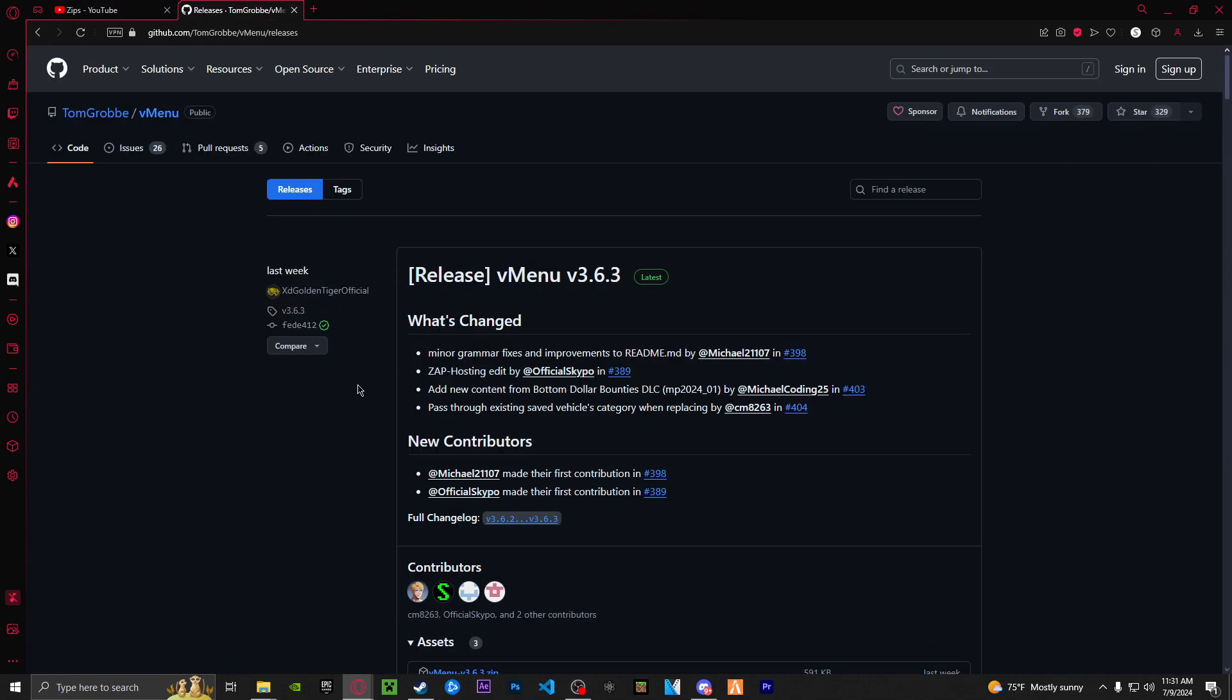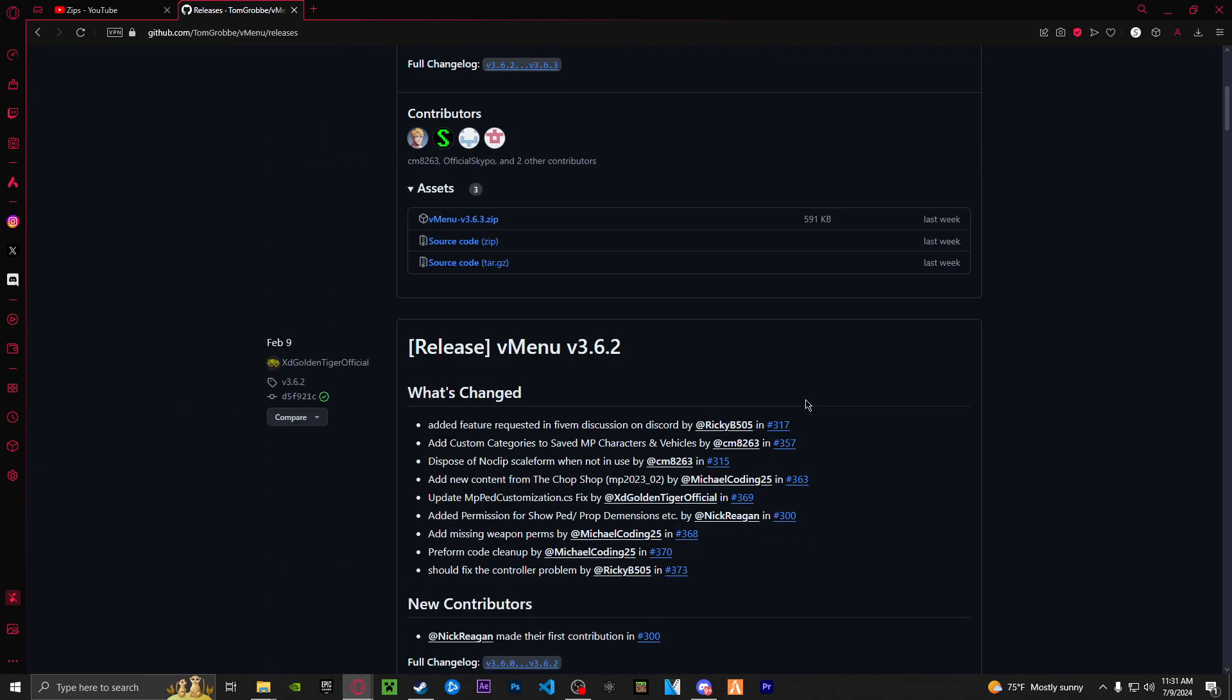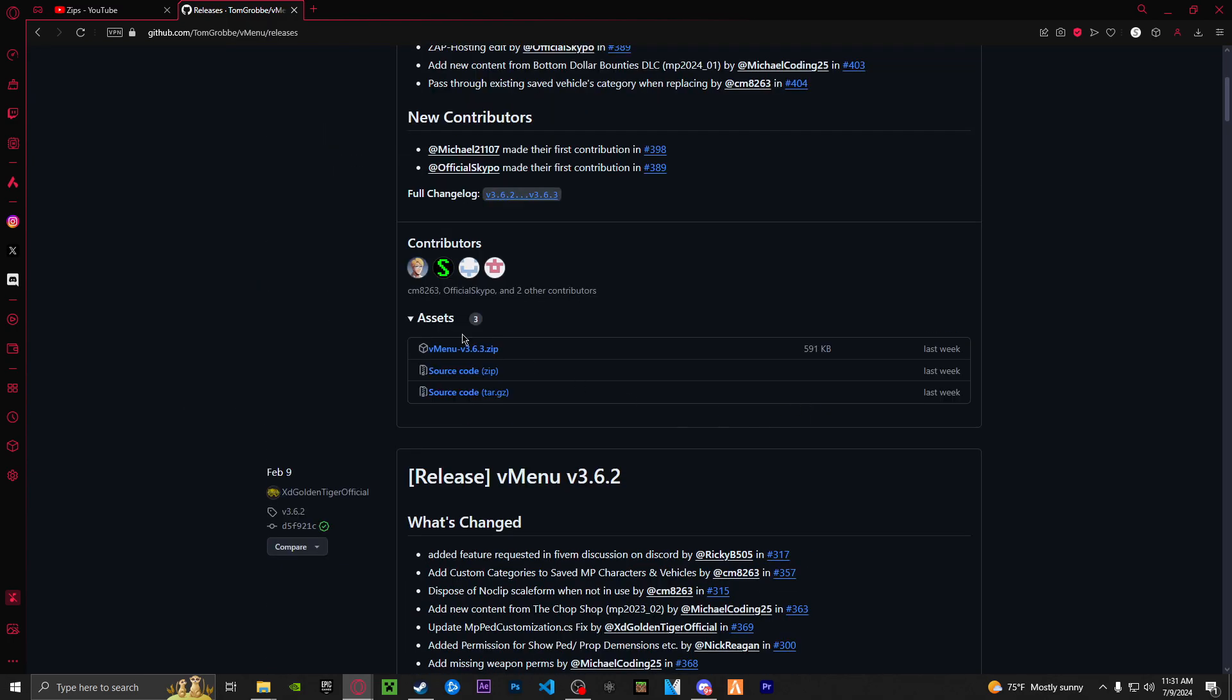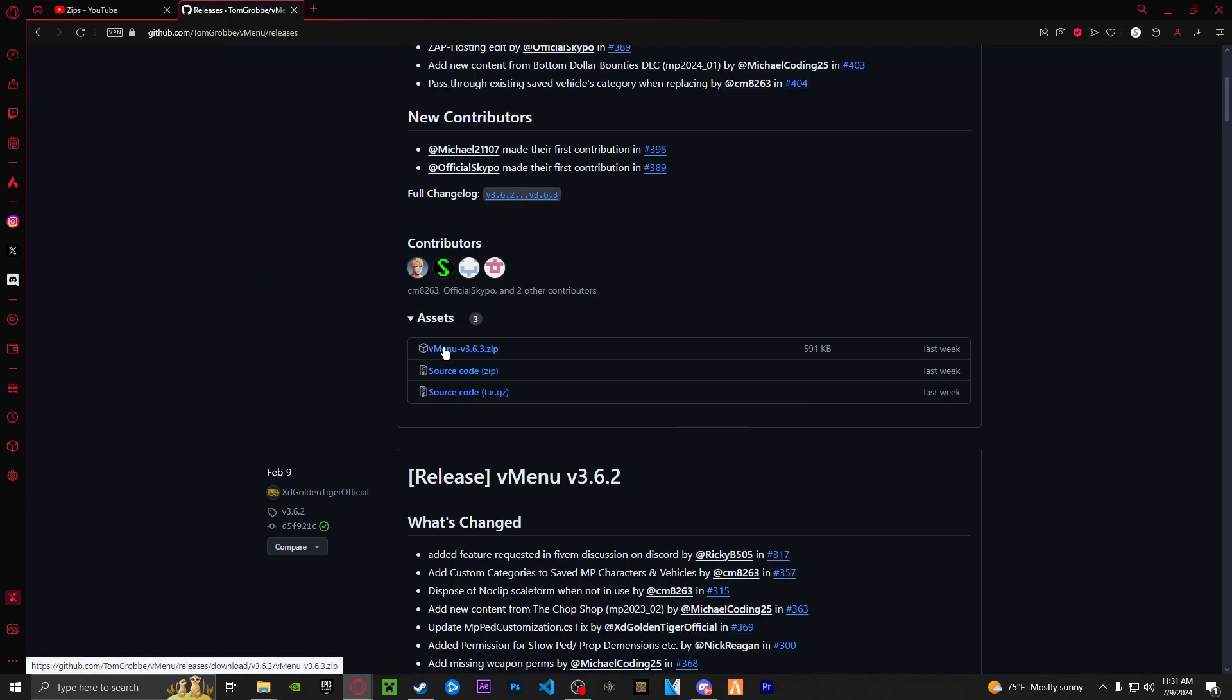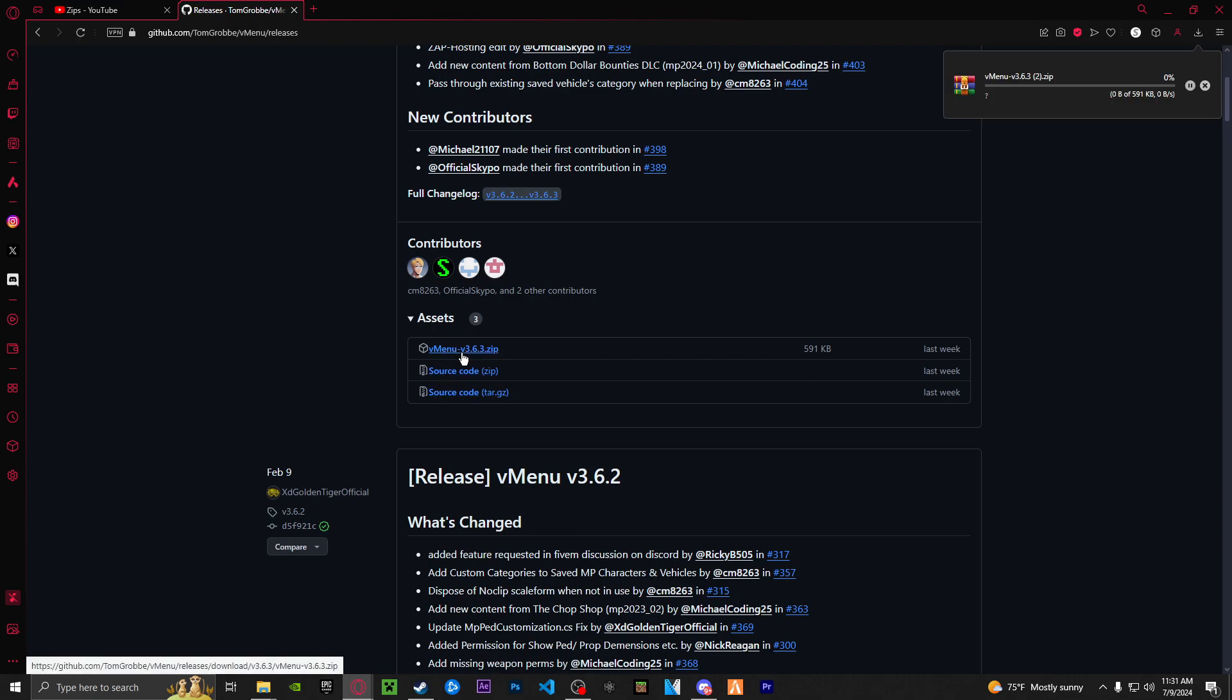So head to the first link in the description. It'll take you to the official V menu. You're going to want to scroll down, find the assets and not the source code. Make sure you get the full V menu. Go ahead, download that.